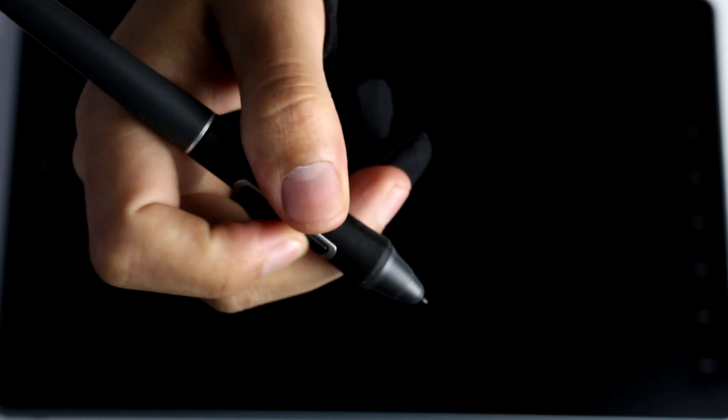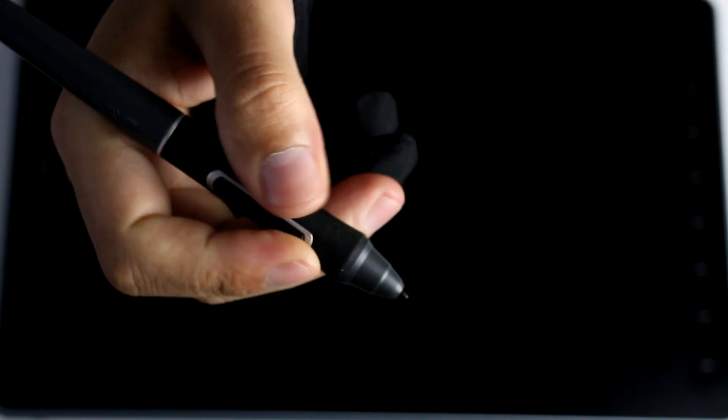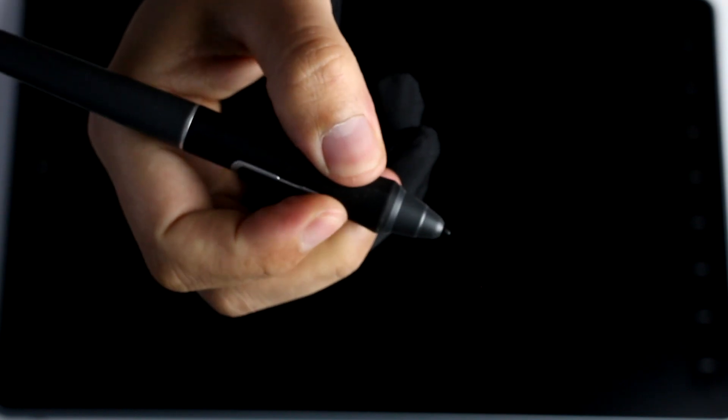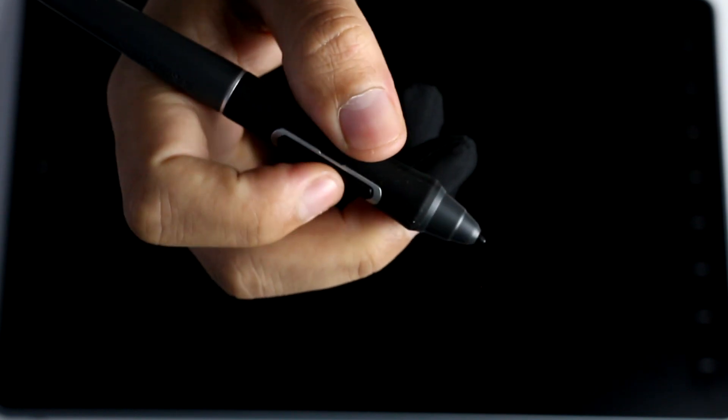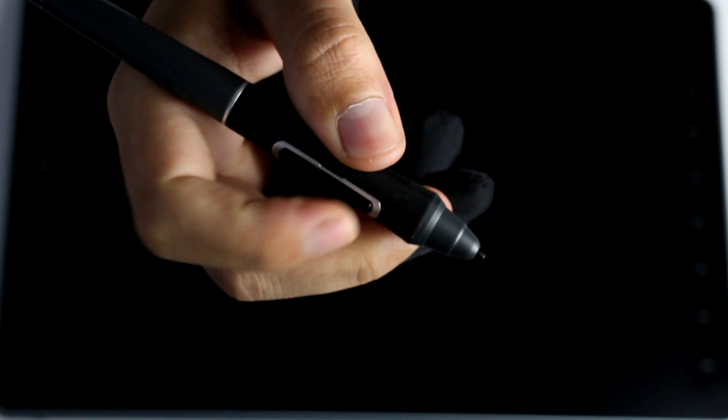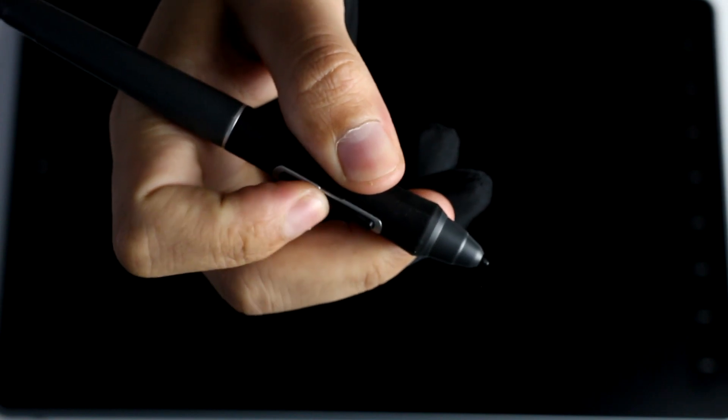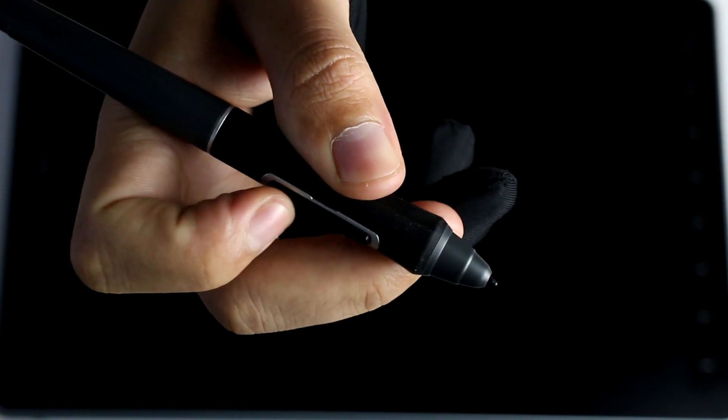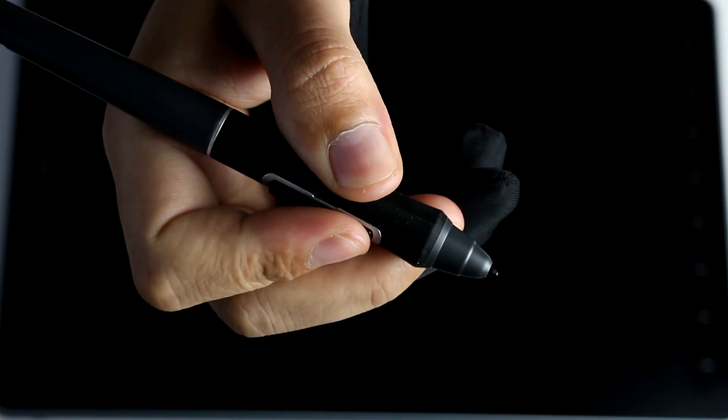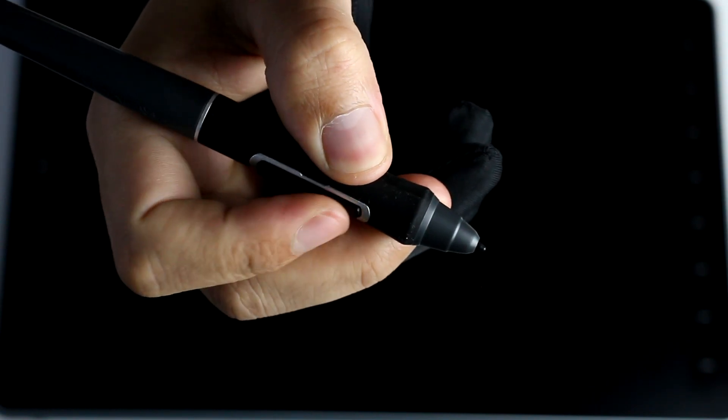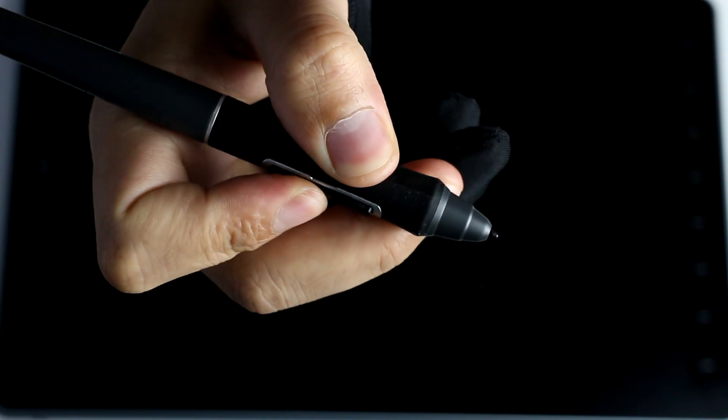However, although I like the pen, I'm going to complain about the pen's side keys. I don't like the feelings of those clicks, and for some reason, it sounds kind of stiff. Other than that, the pen is as good as it gets.